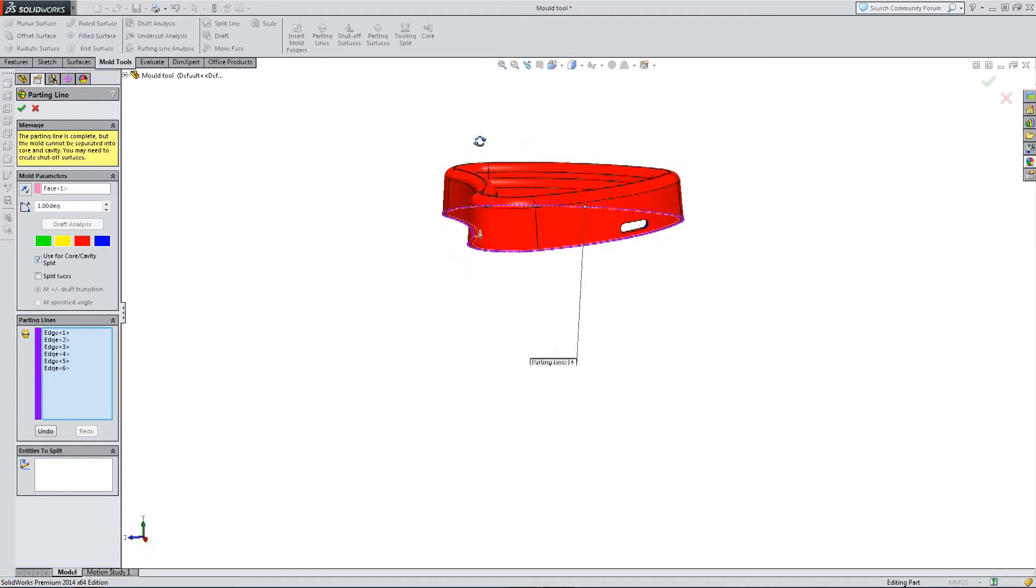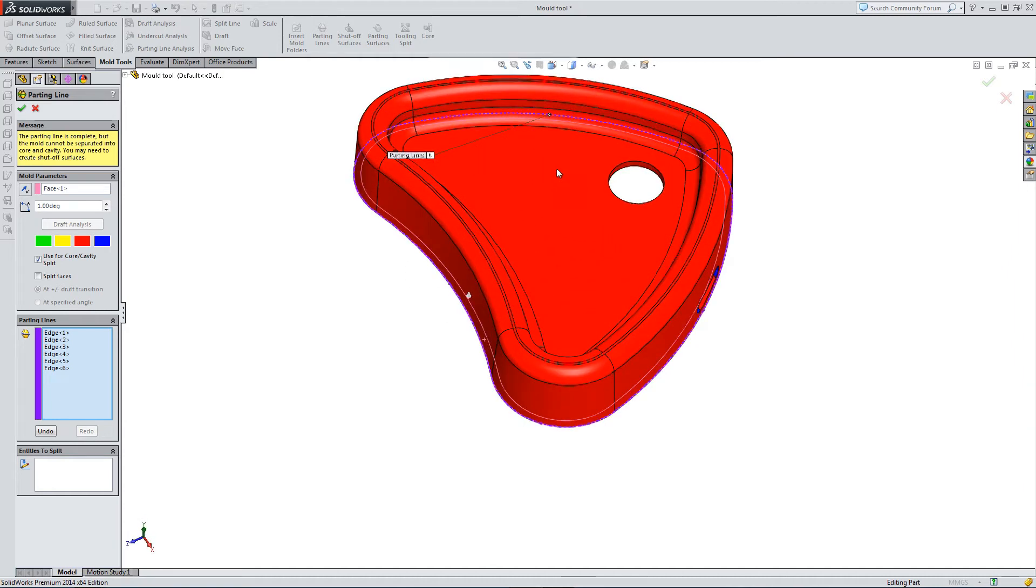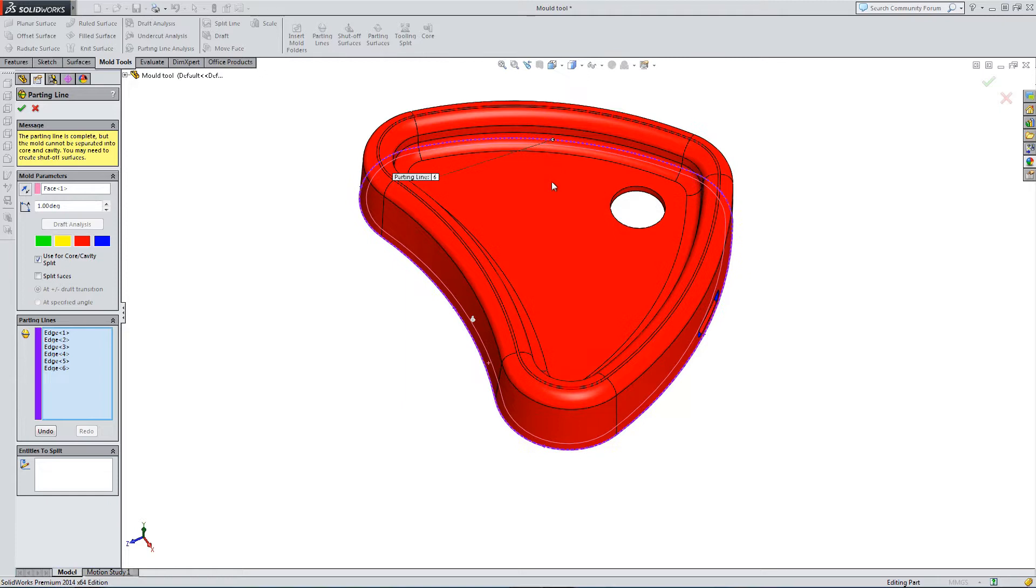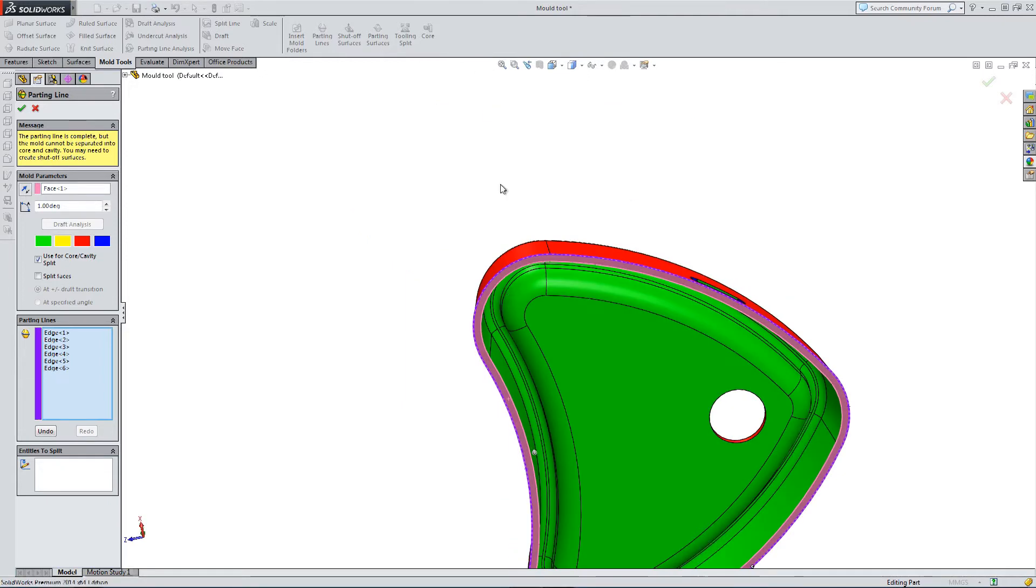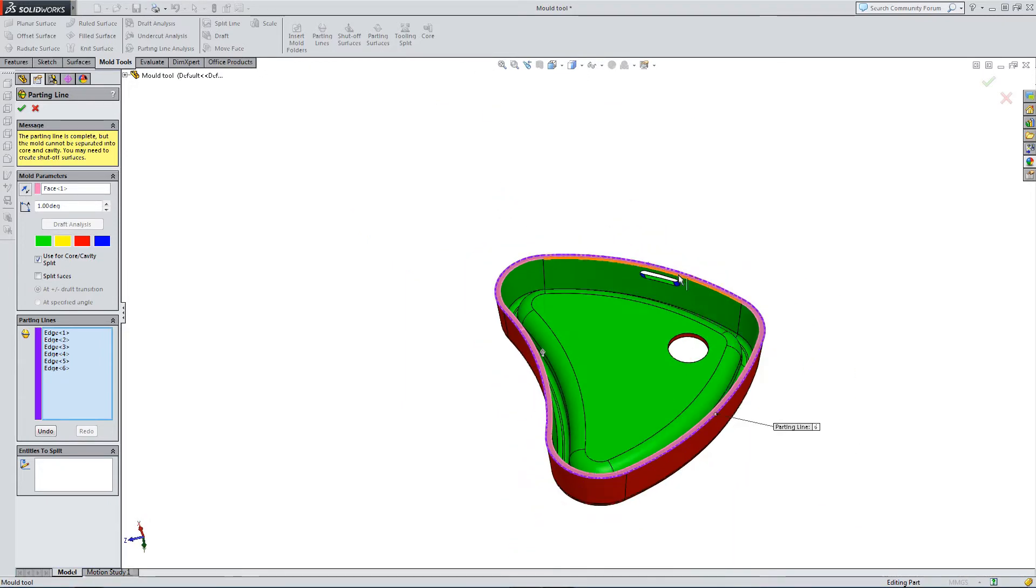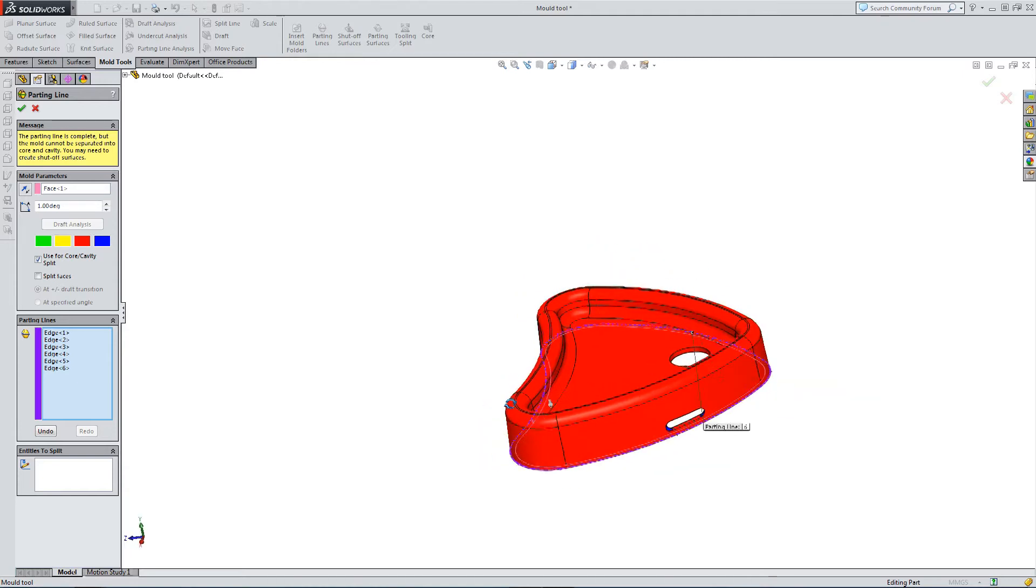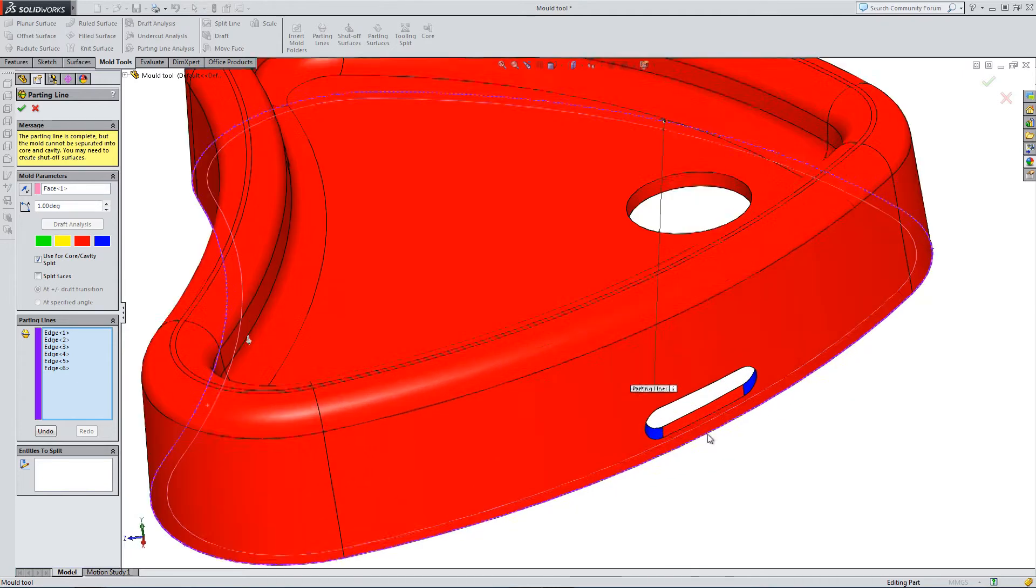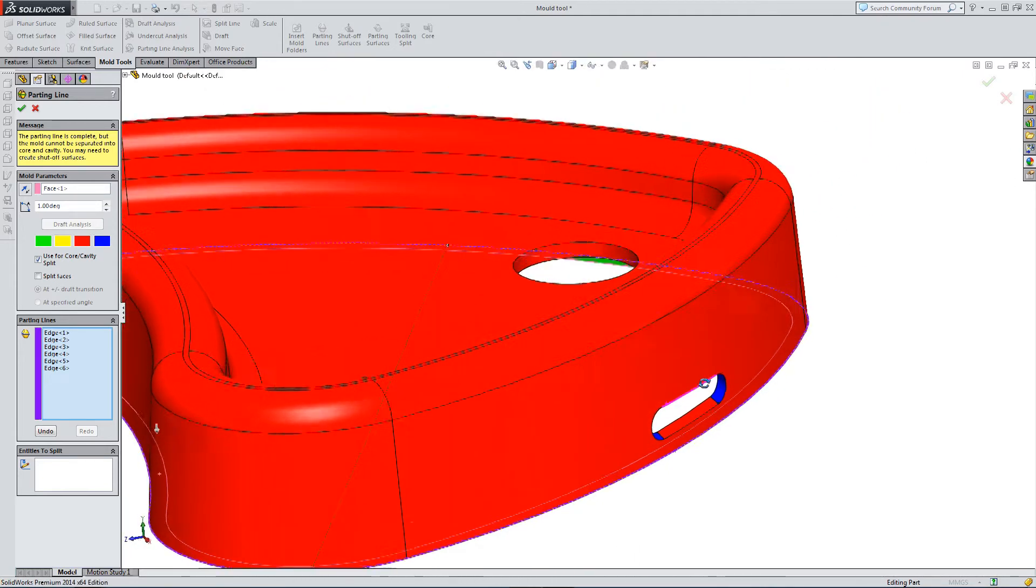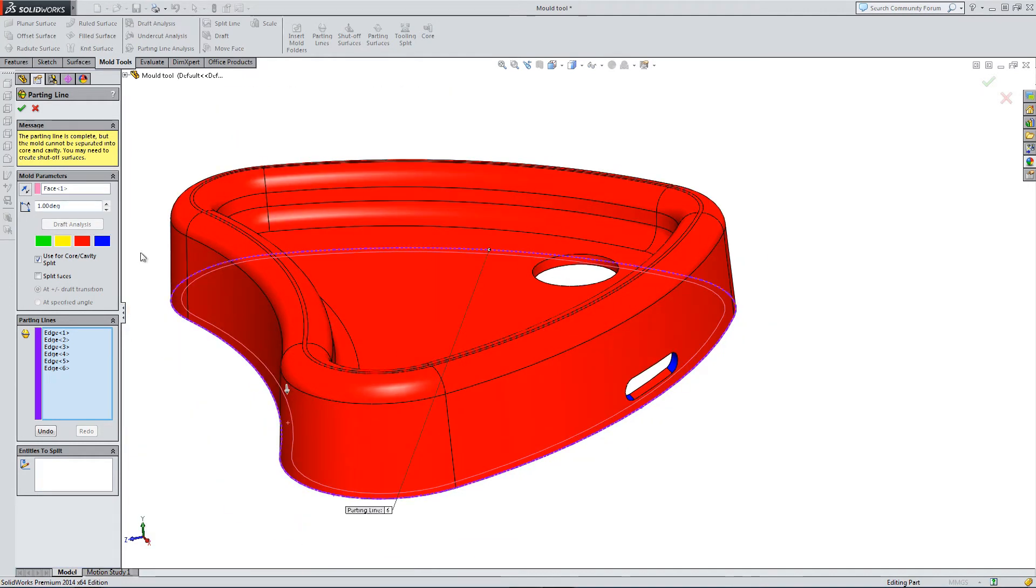So my draft analysis tells me that everything is red or green, red being negative, green being positive draft, to one degree, apart from this hole here, which I've got a blue coloring.